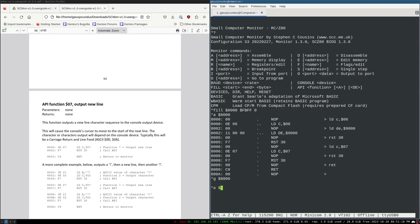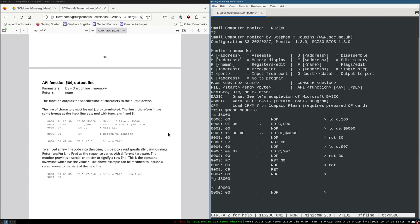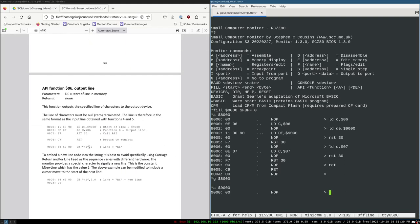According to the documentation, I can hit A 9000 and write the following code: DB high comma zero. Last time I did this I got an error. High comma zero — syntax error. See, this is not how it's supposed to work.